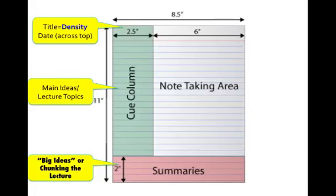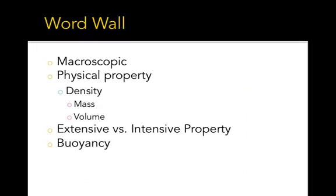Macroscopic refers to the properties or observations that can be made without any tools, for example the unaided eye, so no microscopes. Physical properties are the characteristics of a substance that does not involve a chemical change. Density, color, and hardness are examples. Density is the relationship of mass to volume. Mass has to do with the amount of matter that's contained in something. The volume is the amount of space that it takes up.